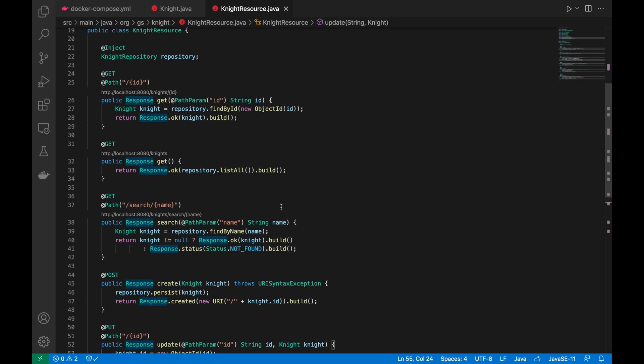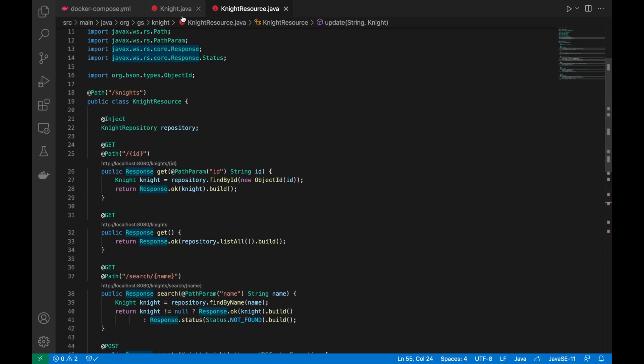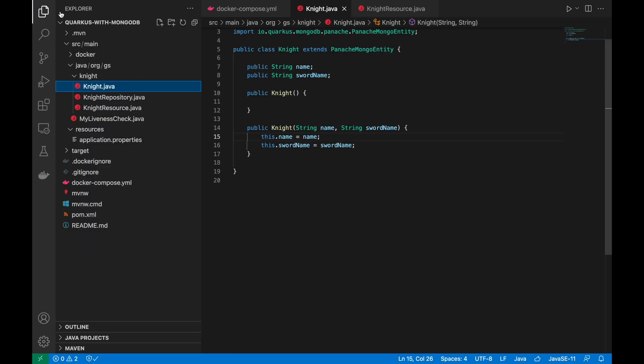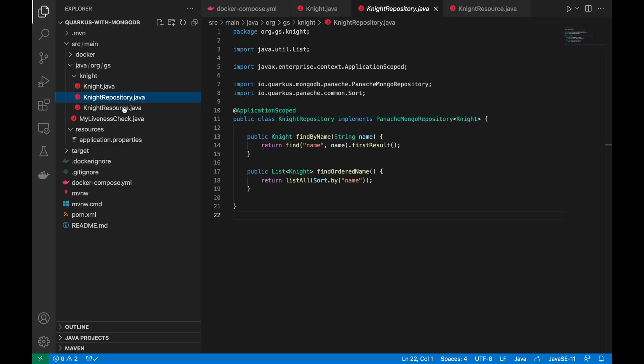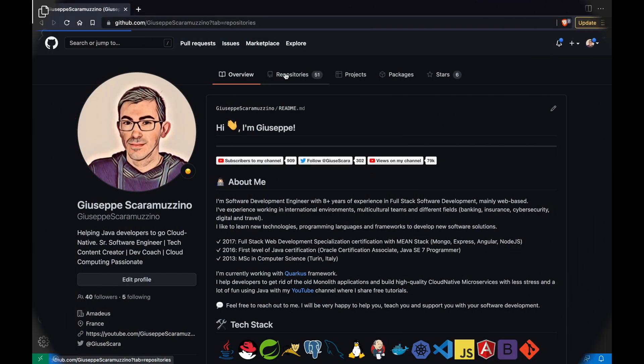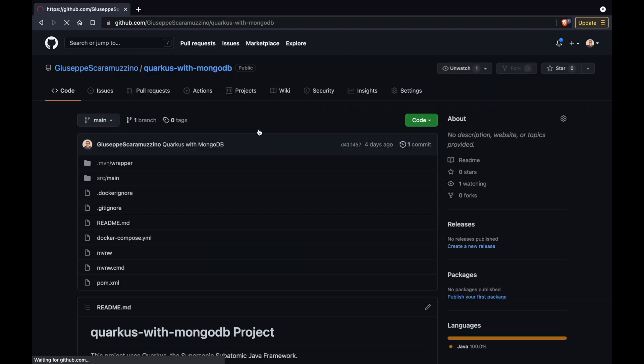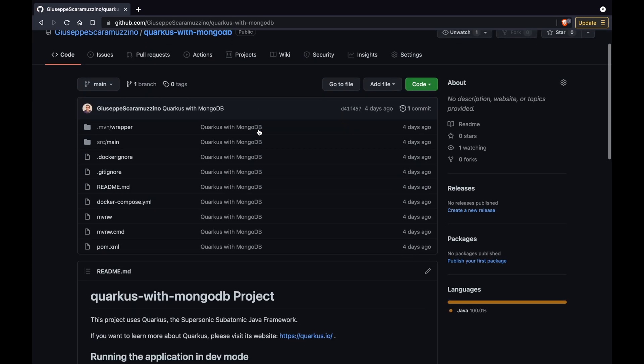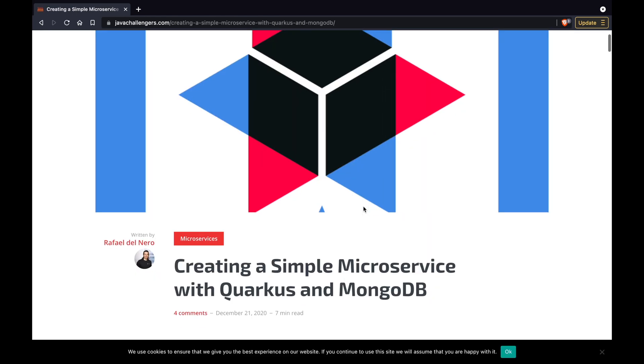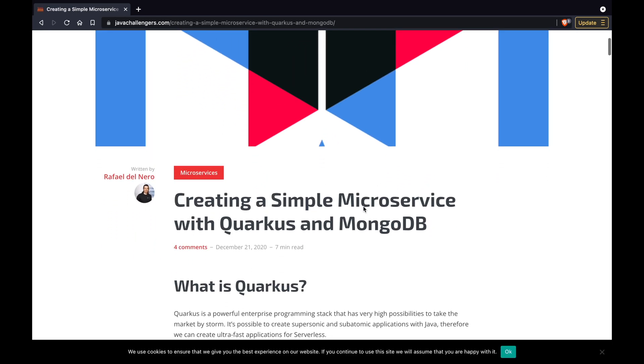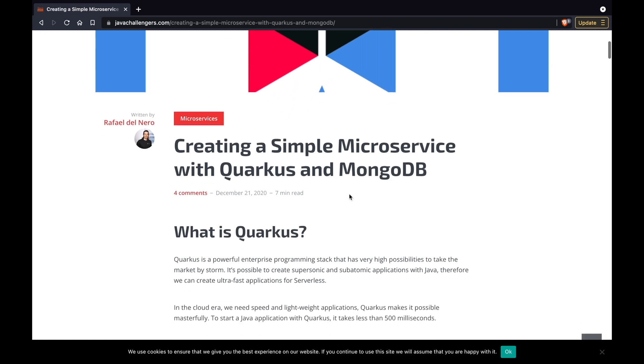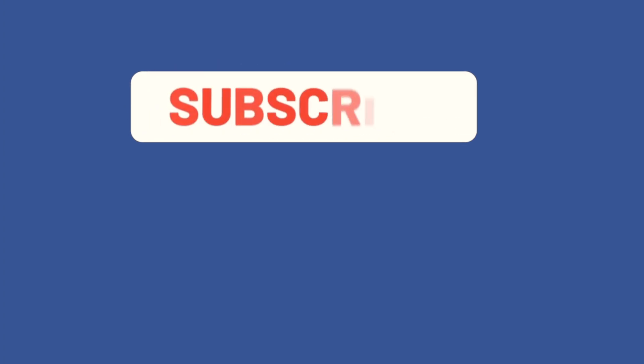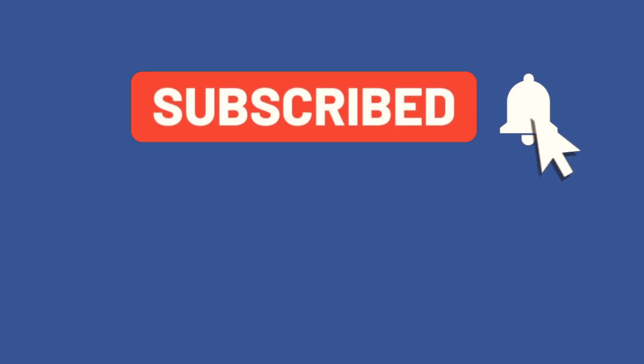You have learned how to create a Quarkus project using MongoDB as database. The source code of this video you can find inside my GitHub repository. Feel free to clone it. And don't forget to read the complete article inside javachallengers.com. Thank you for watching this video. Subscribe to my channel to be always updated about new videos that I will upload. And see you in the next one. Bye.